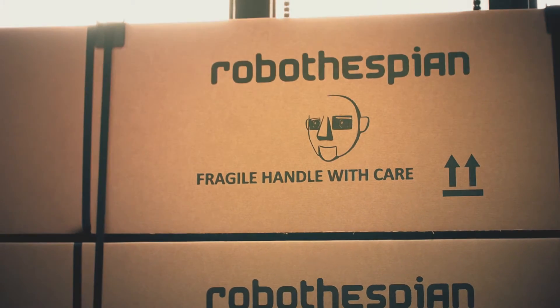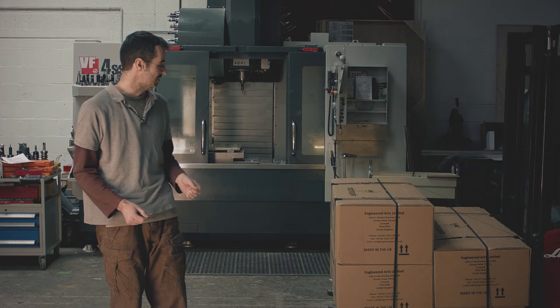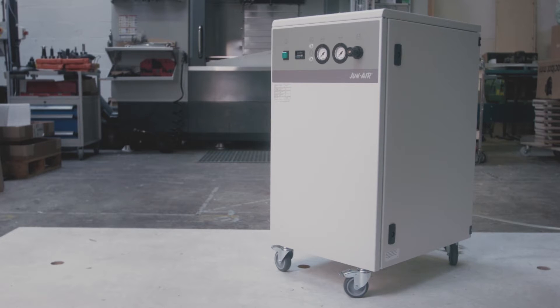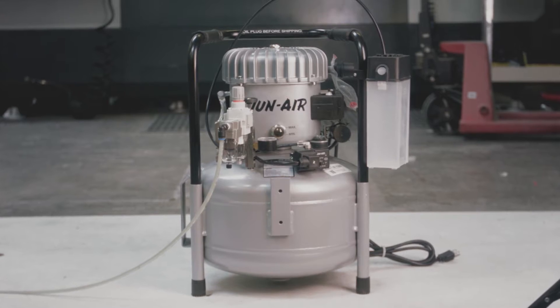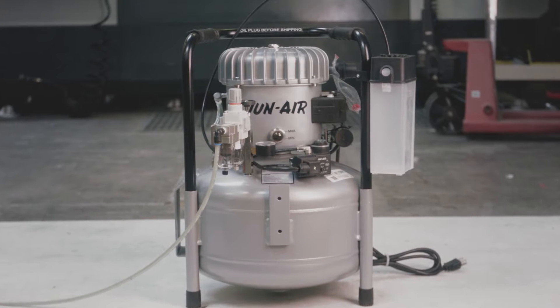So your Robothespian has arrived in its shiny new box and even better you've already completed stage one of this tutorial. You'll need a compressed air supply to power his movements. We're going to assume that your compressor is set up and ready to go.